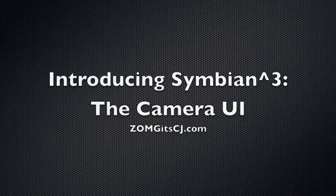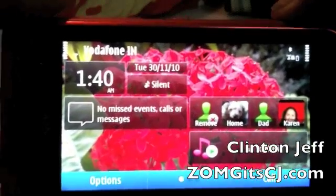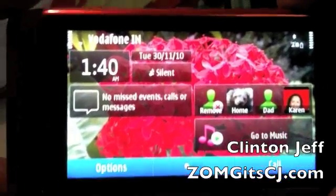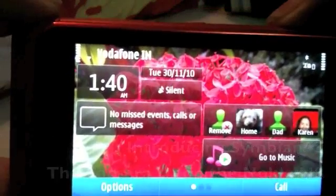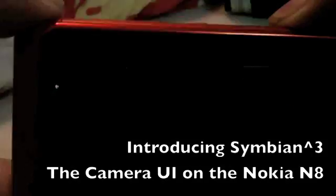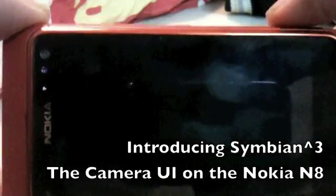Hey you guys, this is Gruden Jeff from Zomigoditscj.com, and in this video we're going to take a quick look at the camera UI on Symbian 3.